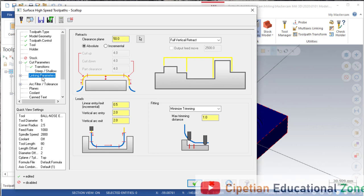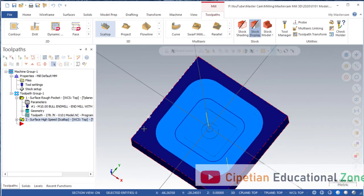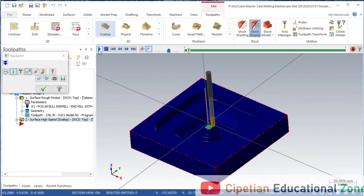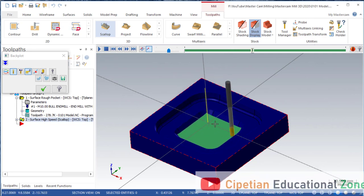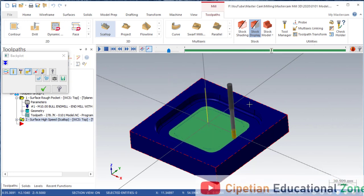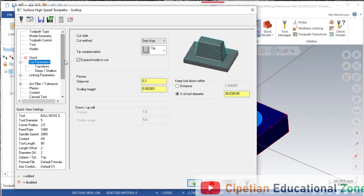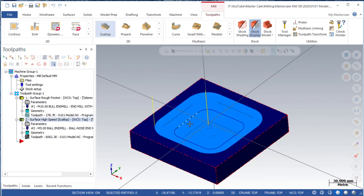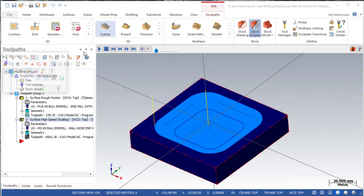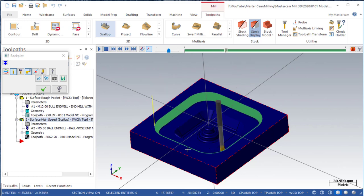The next one is linking parameters — everything there is okay. As you can see, our toolpath is done. Looking at the 2D toolpath, the tool is cutting starting from the middle area, but we don't want that — we want the tool to cut from the outside to the entry side. So we go into cutting parameters and unmark that option, then regenerate. Now the toolpath is coming from outside to inside, so the surface will be smooth with better cutting.